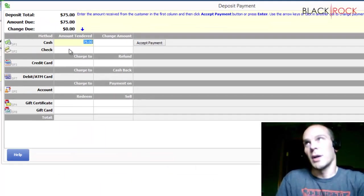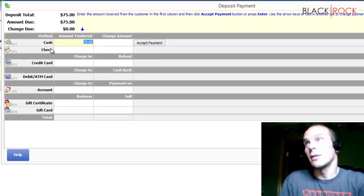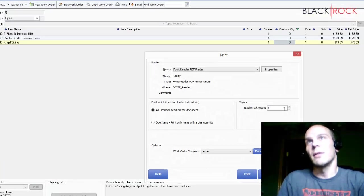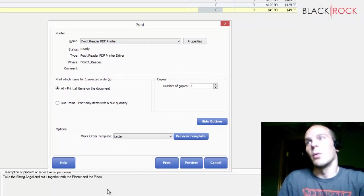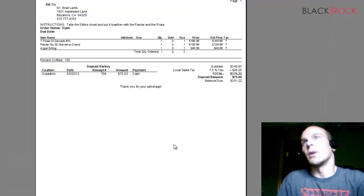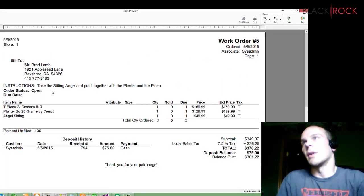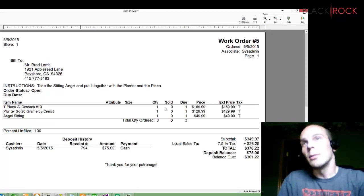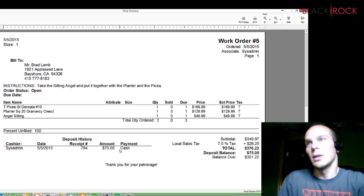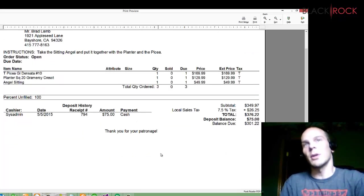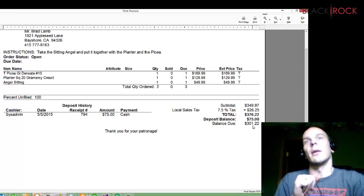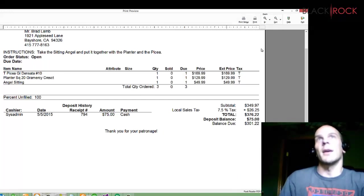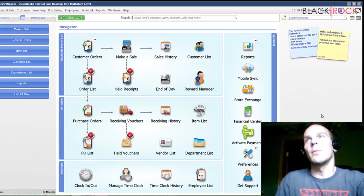It's going to pop up this deposit screen where you can take cash, check, credit card, etc., like your regular POS. And so I'm going to accept $75 in cash, and I'm going to save that, and then it's going to print out the work order. And we can see that right here. Now we've got our instructions, our customer. We've got three items, what they are. And then we've got deposit history of $75 cash taken a day. So the customer can walk out with this work order in hand. They know their balance due, and that's that. They have their work order. And so I'm going to exit out.